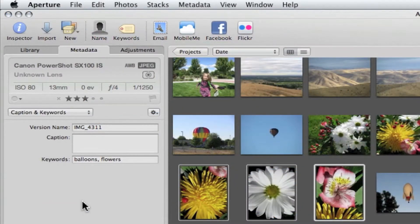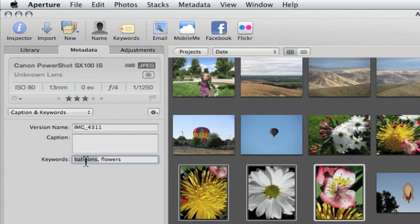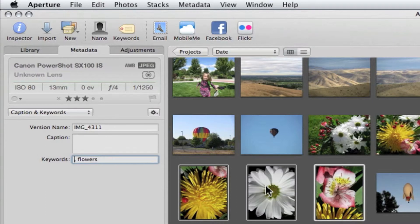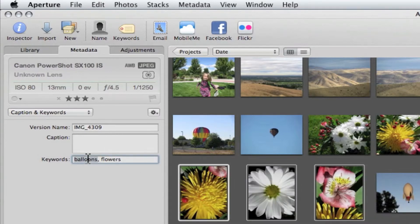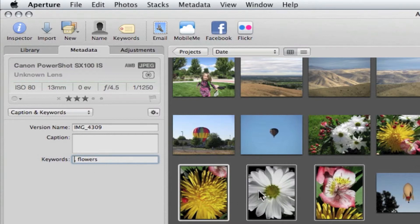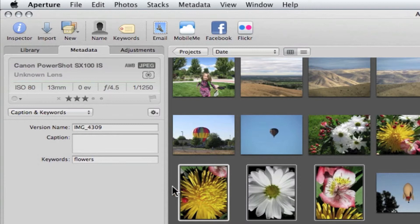There is one other way to remove a keyword that you've assigned mistakenly, and that's to use the metadata tab in the inspector. Double click on the keyword that you want to delete and delete it. Pick the next picture, do the same thing. And the next picture and do the same thing. Now, all those pictures have had balloons removed.